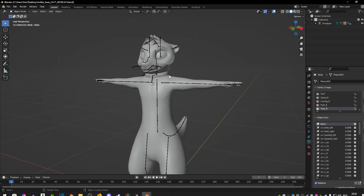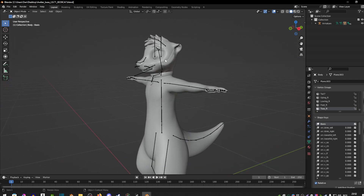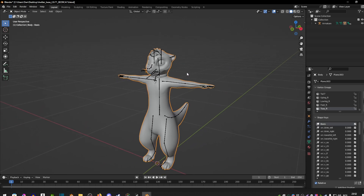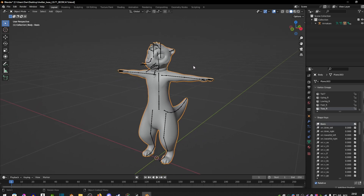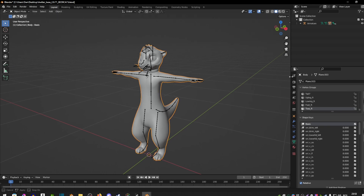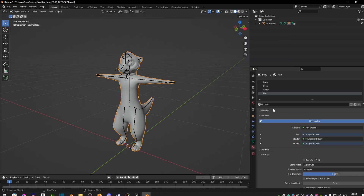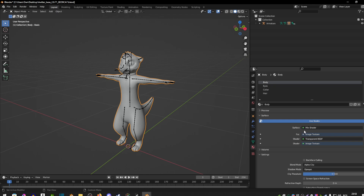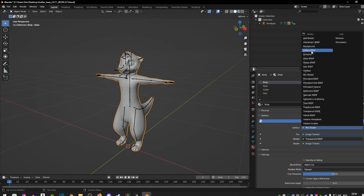As you can see it doesn't have any materials, so first we're going to start by adding your materials. Make sure you have your body selected, and then on the right you're going to see a bunch of little options. You want to find the red ball, which is right here. Make sure the slot above is set to body, because the body is the first thing we change the texture of. Where it says Surface, click on the little green dot and switch it to Diffuse BSDF.